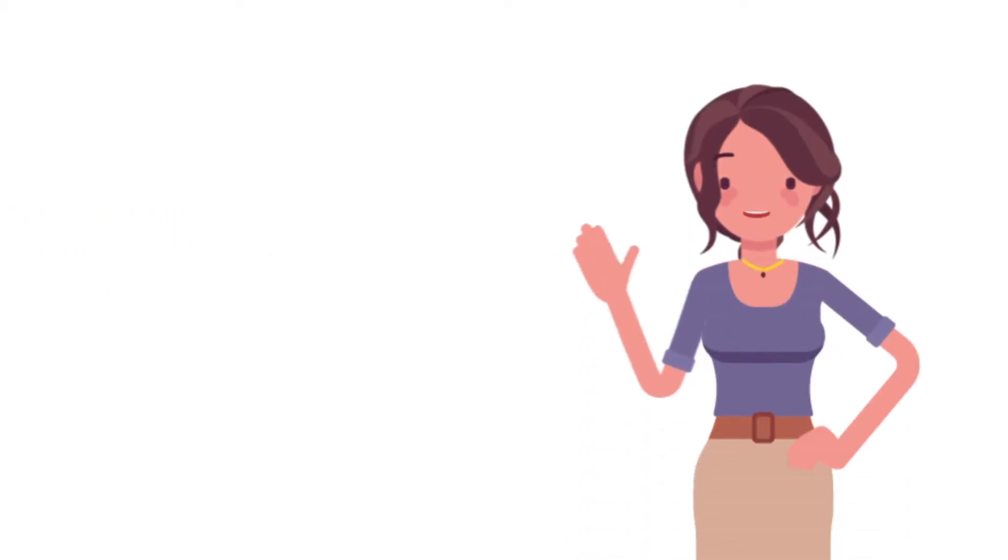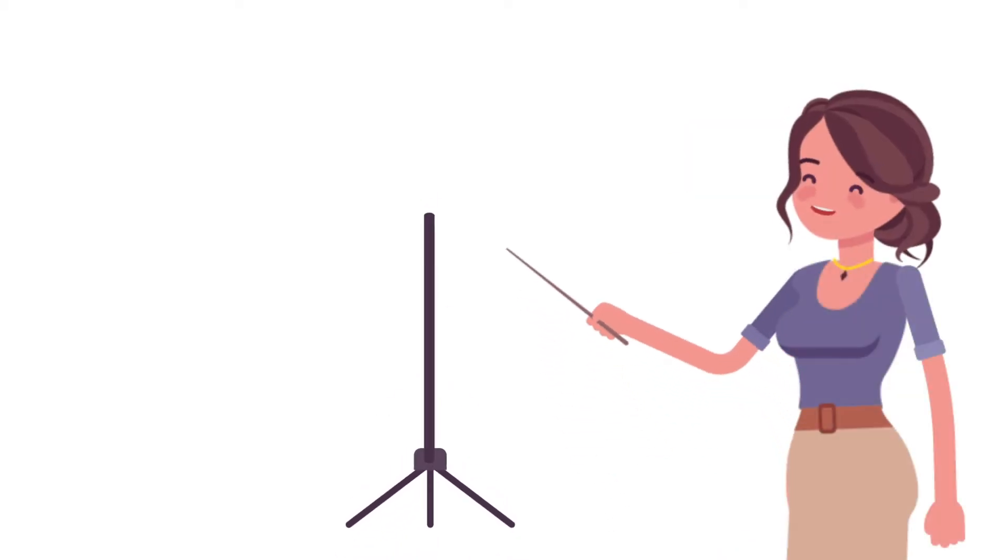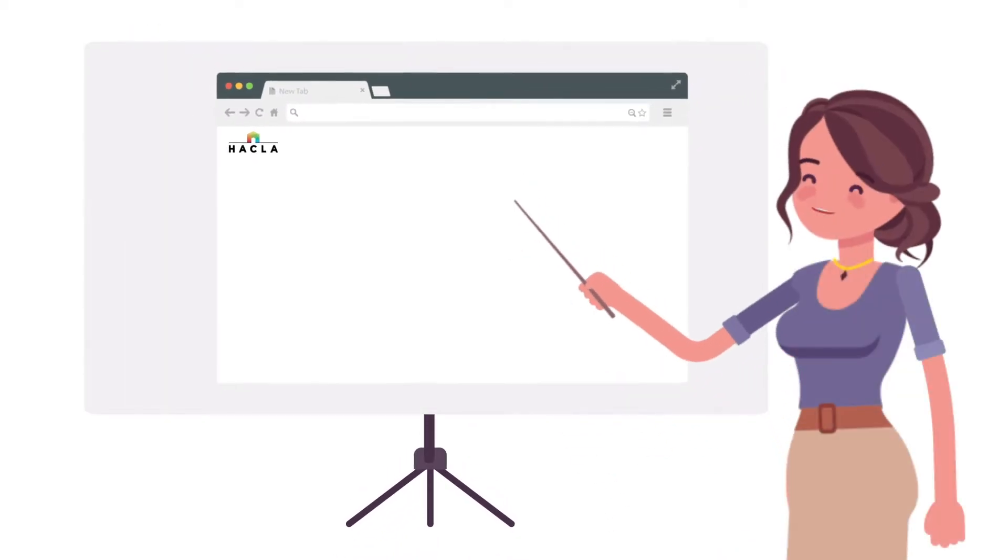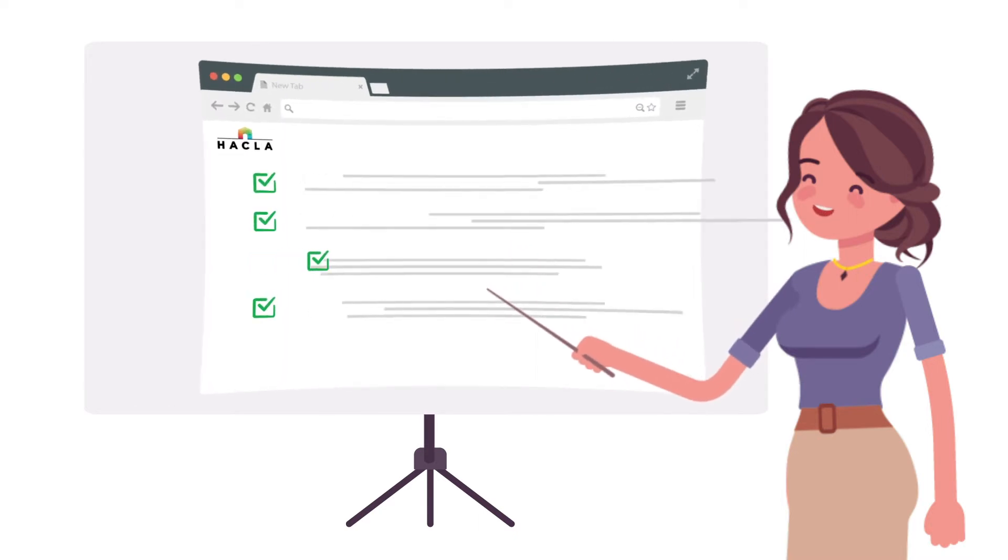Hello, I'm Sylvia, your HACLA customer service representative. In this video, I'll help you learn how to use the My Housing website to complete your reexamination.